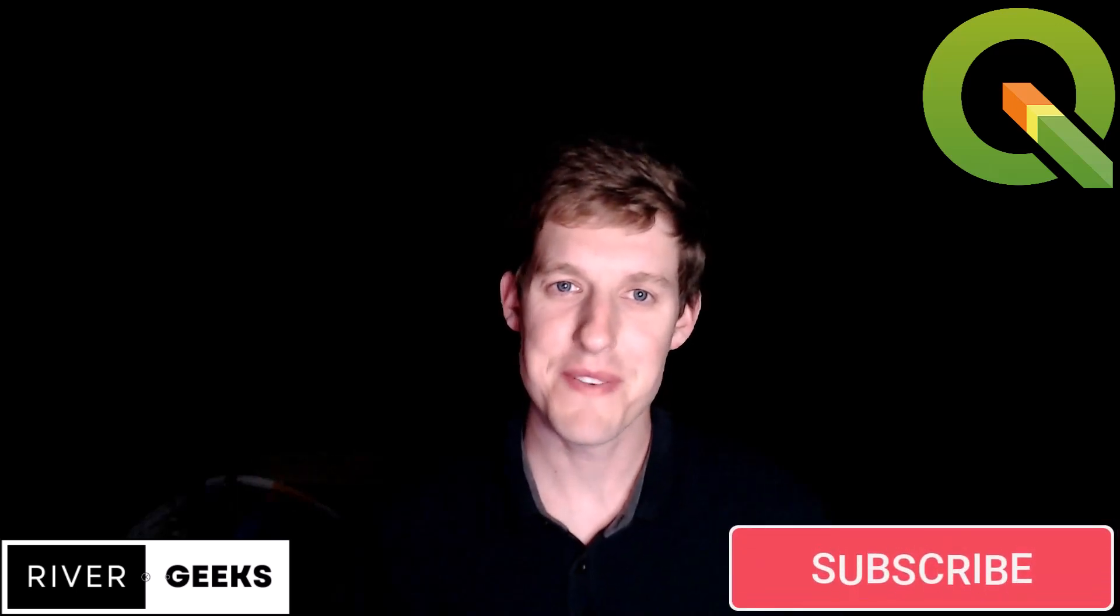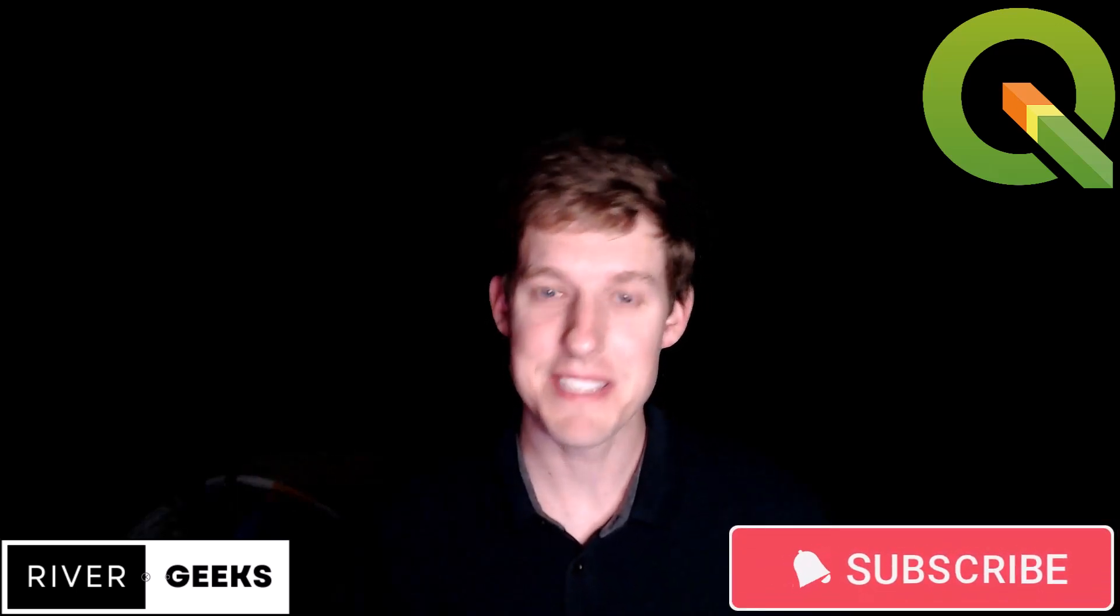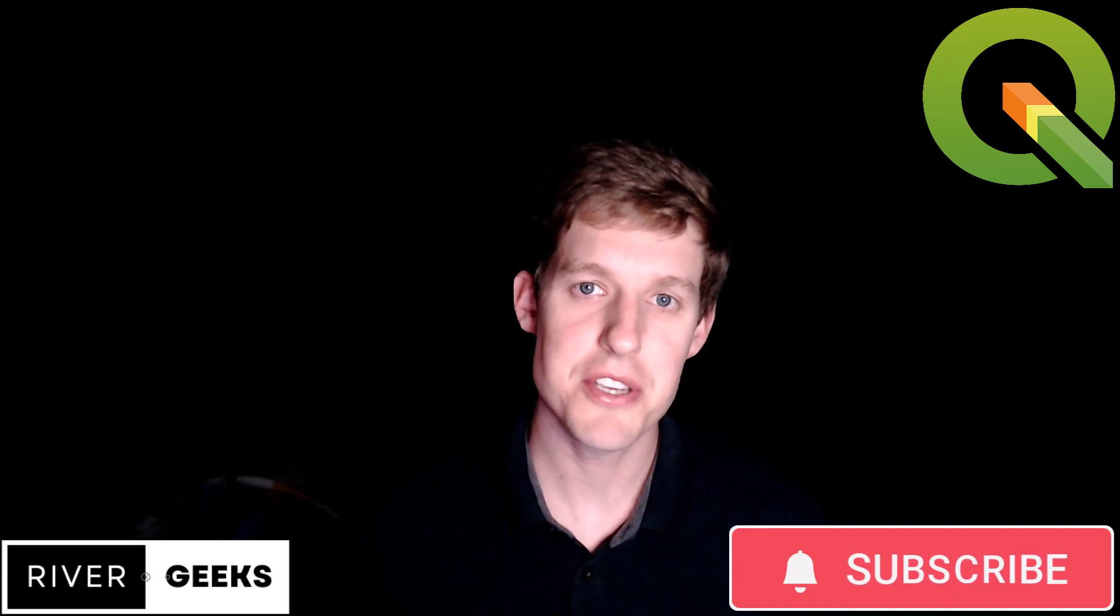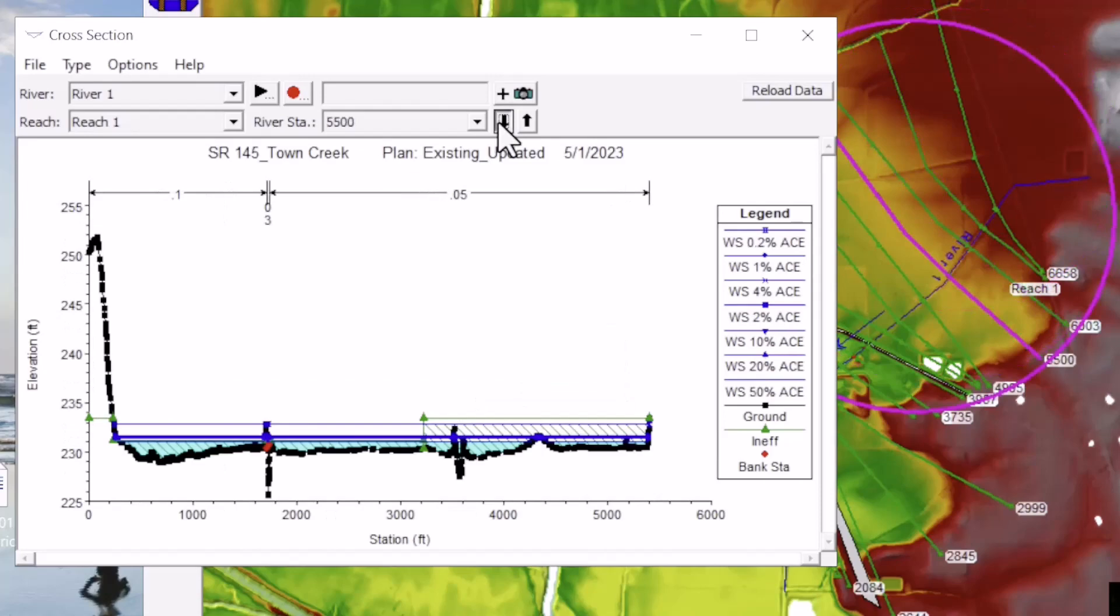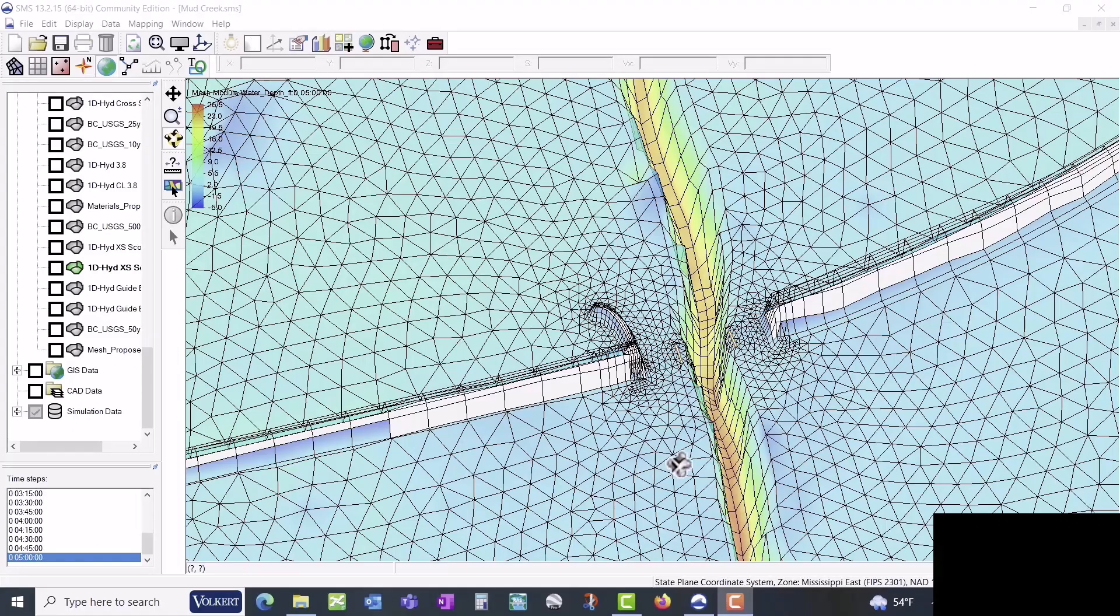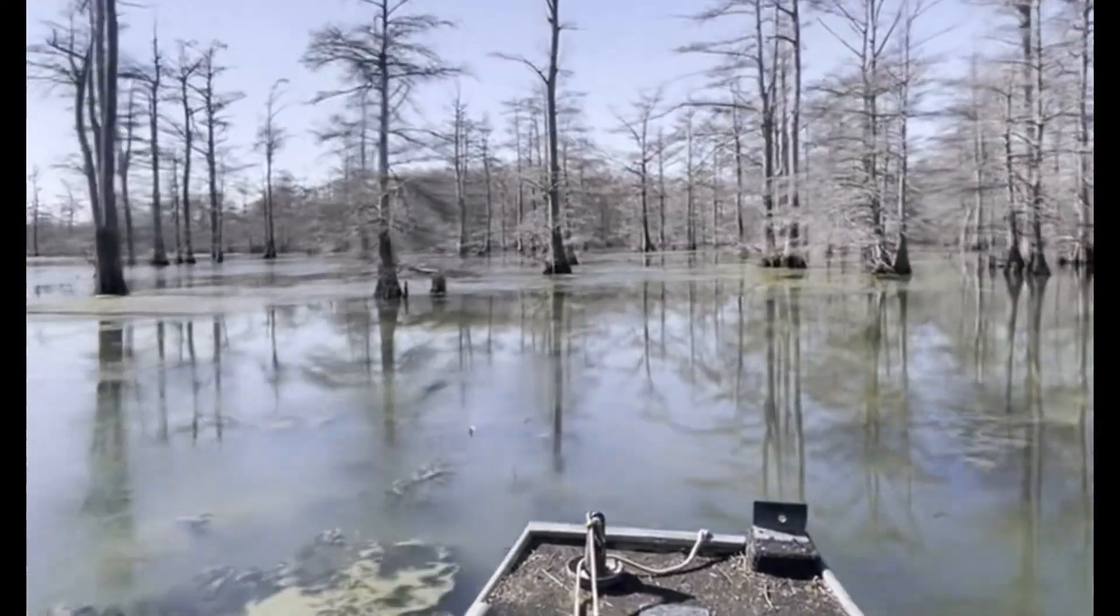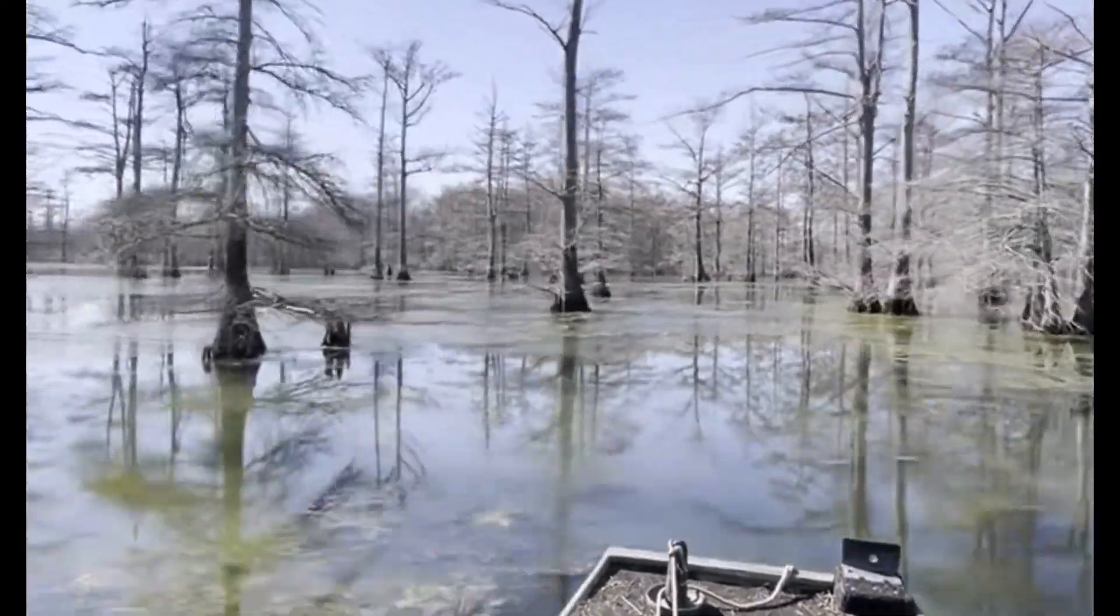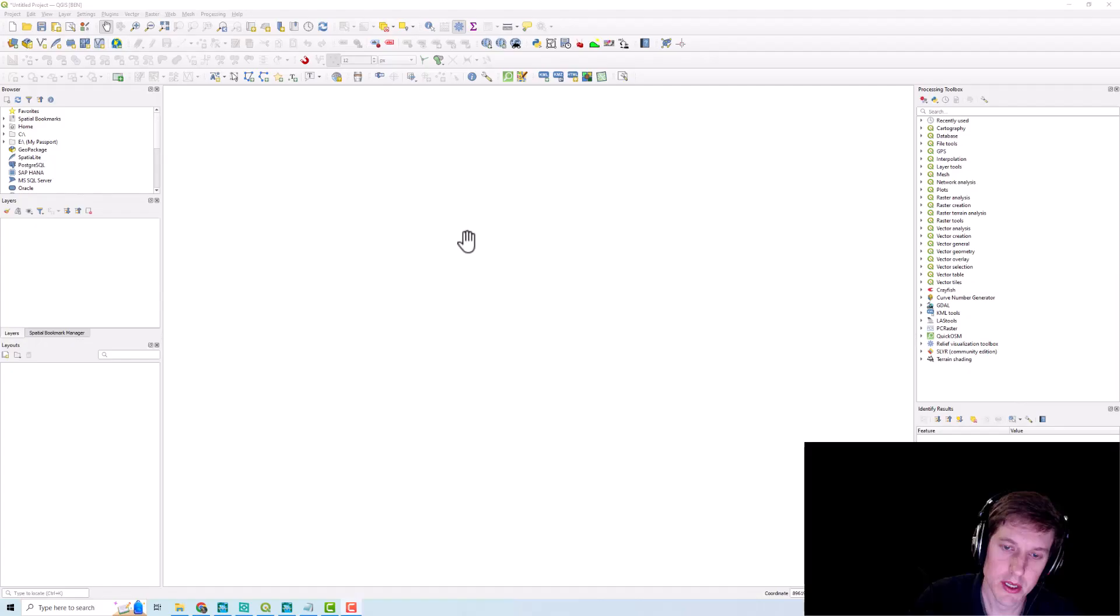Hello everyone, welcome to River Geeks. My name is Kyle Grantham and today we're going to showcase how to visualize DEM and survey data within QGIS. If you enjoy the content please like and subscribe to the channel.